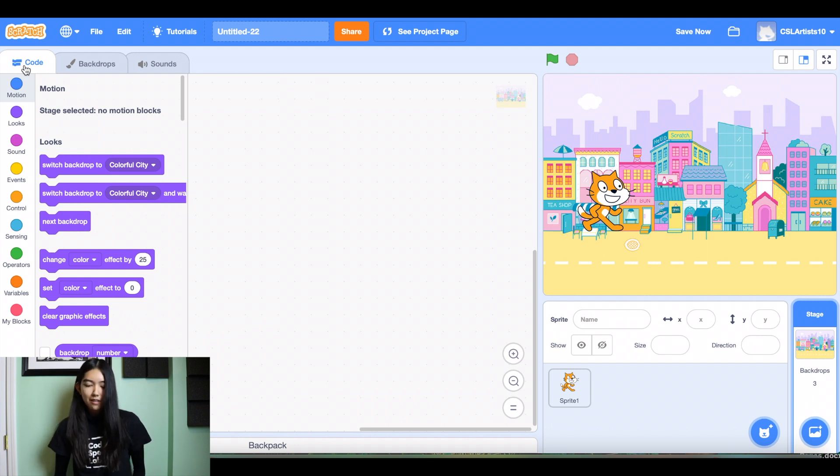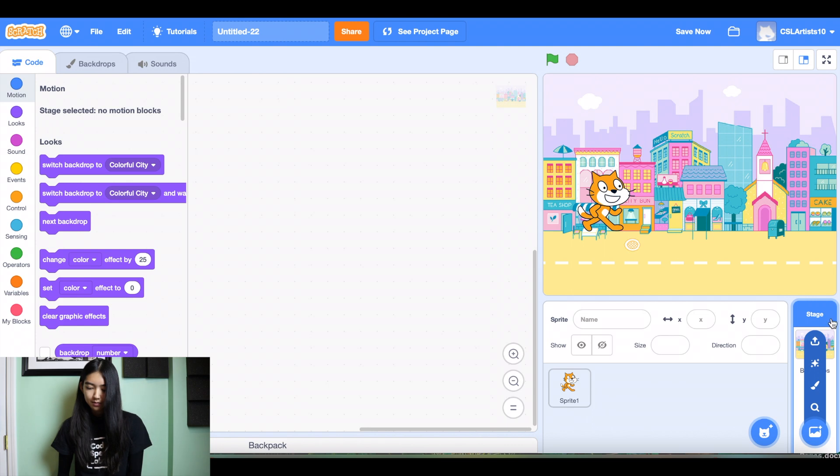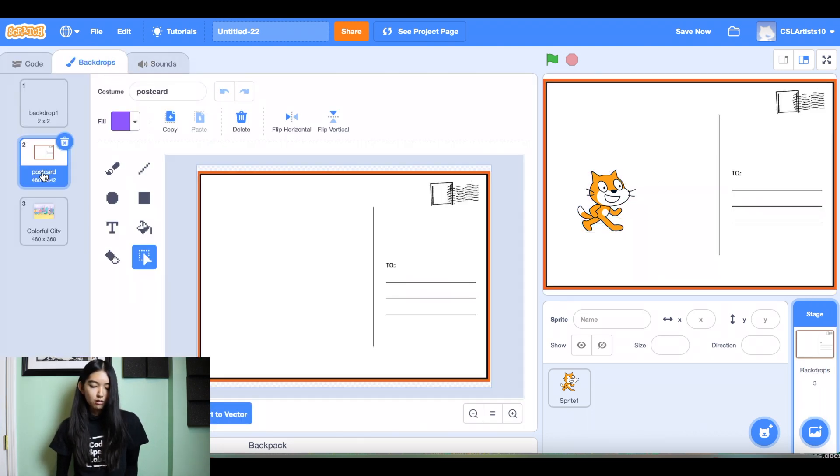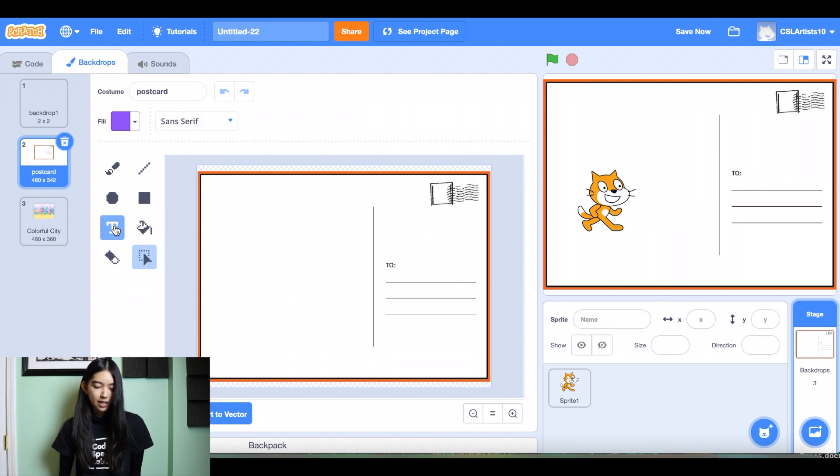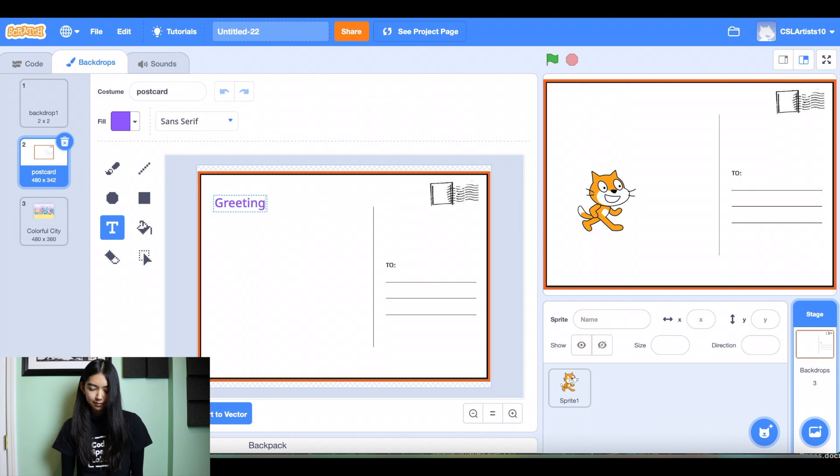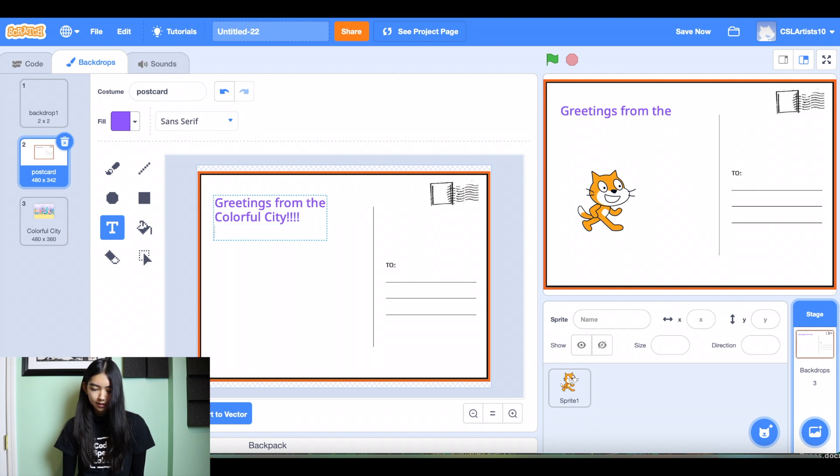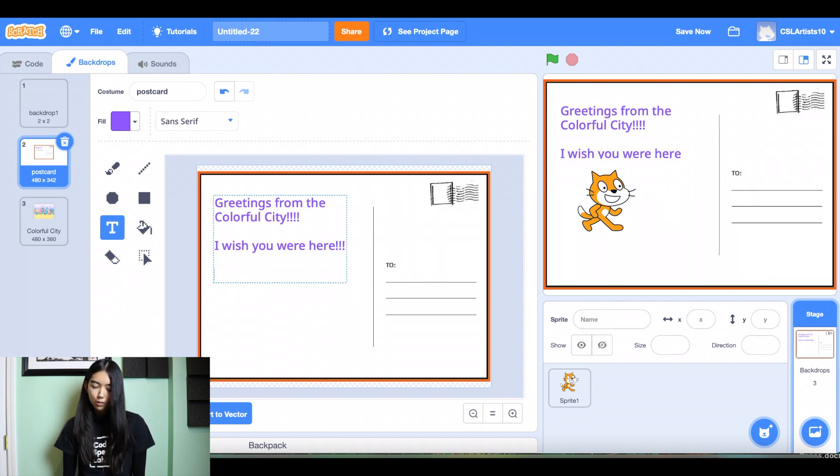All right, so with every postcard, it is very important that we include a message. So let's go to our backdrops. And let's go to our postcard. And we're going to be using the text button today. So we're going to click the T and we're going to add just a friendly greeting message to my friend. I'll say greetings from the colorful city. I wish you were here. And I'll say hope to see you soon.